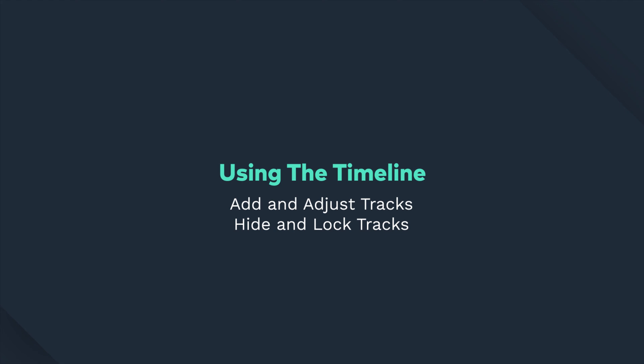Hey everyone, today we're going to go through how to use the timeline, how to add and adjust tracks, and how to hide and lock tracks as well.